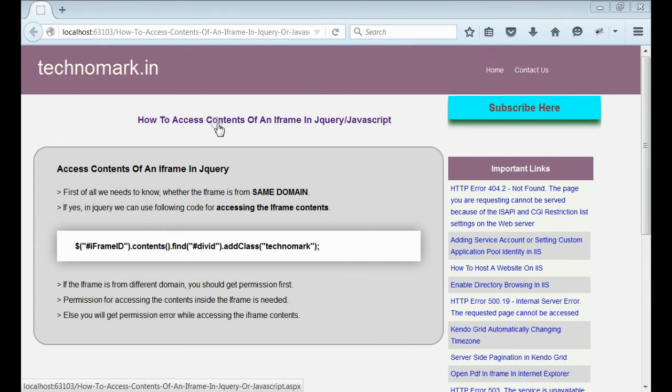we can access the iframe contents using JavaScript or jQuery. Thank you guys for watching this video, please visit technomark.in for more information.